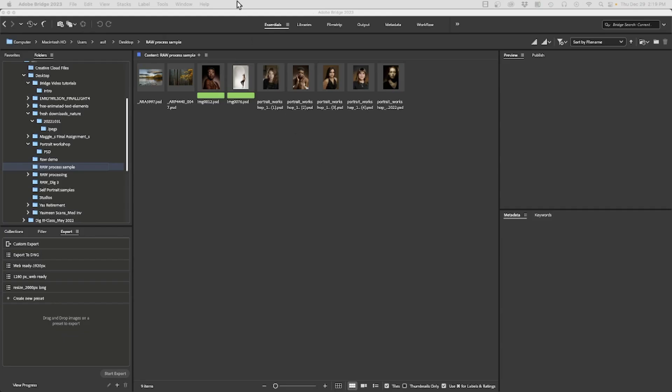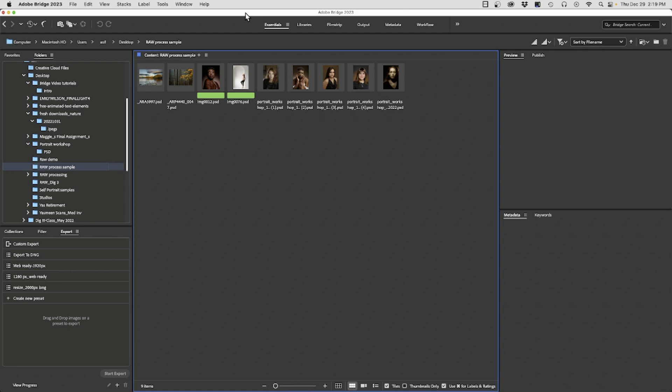Now that we have a reasonable understanding of what Adobe Bridge is all about, let's look at some of the tools that can facilitate our workflow and perhaps save us a lot of time.